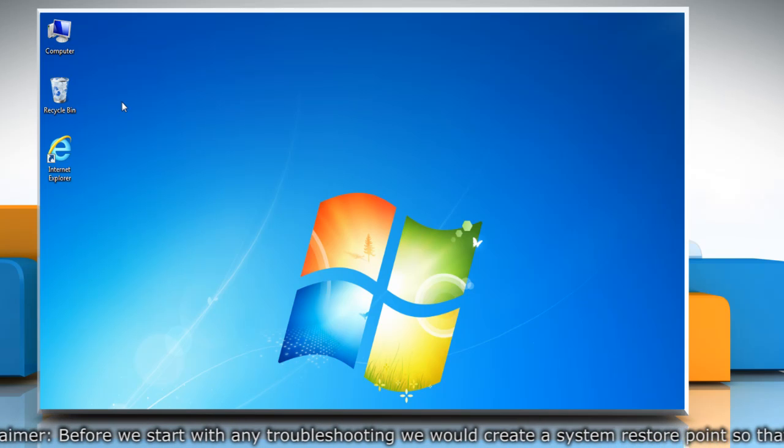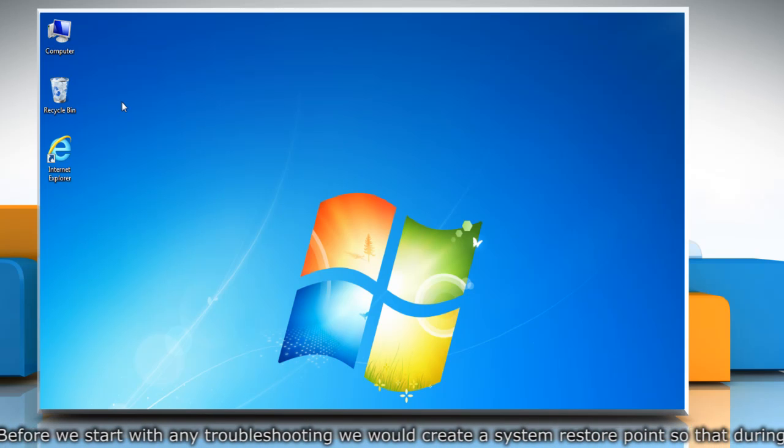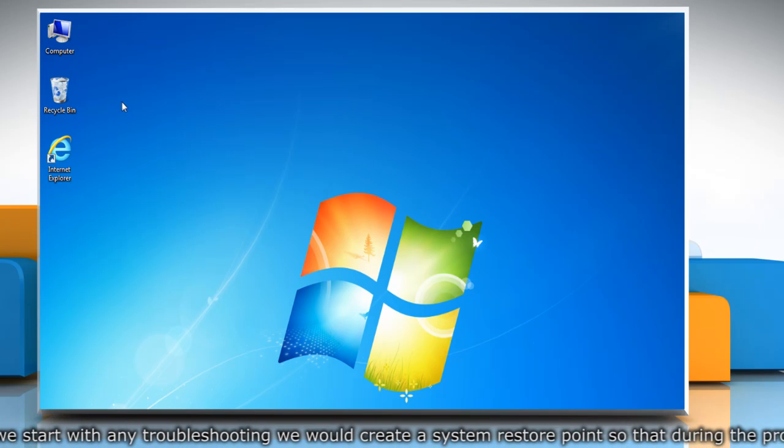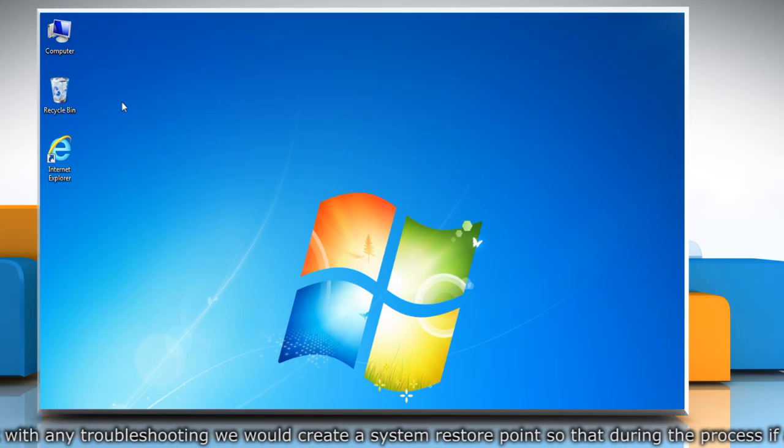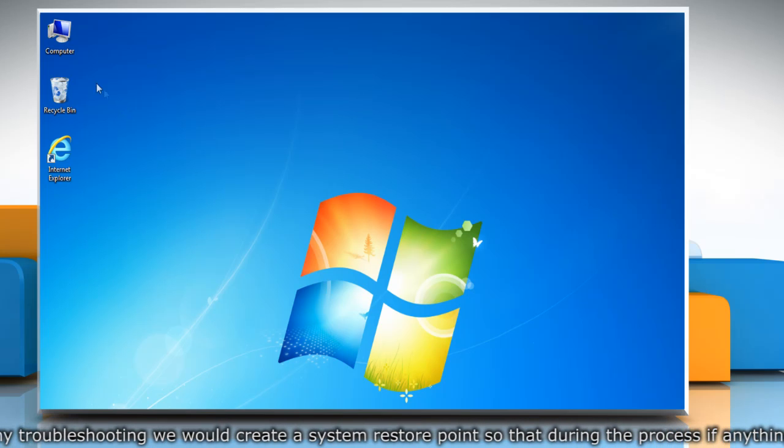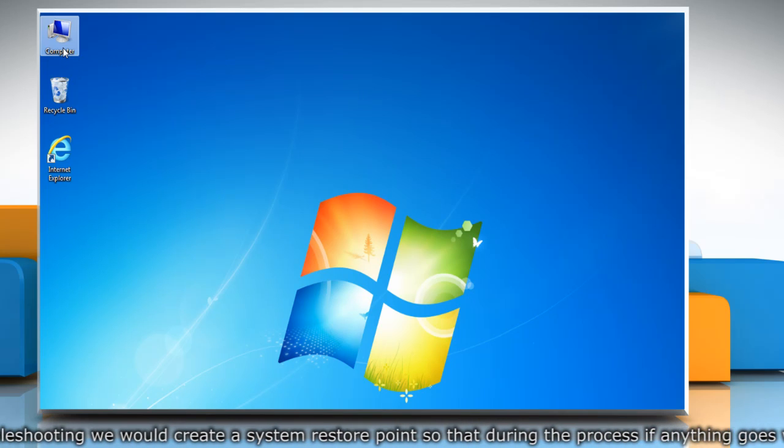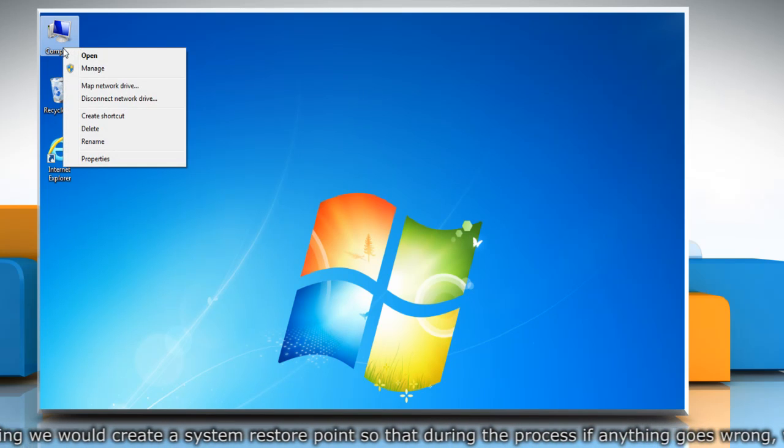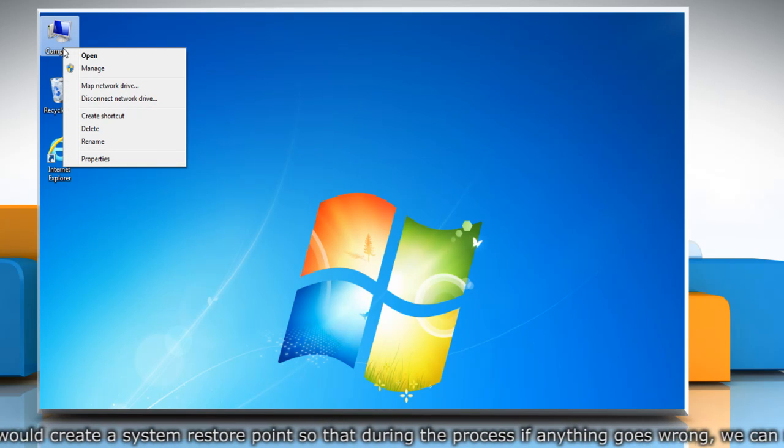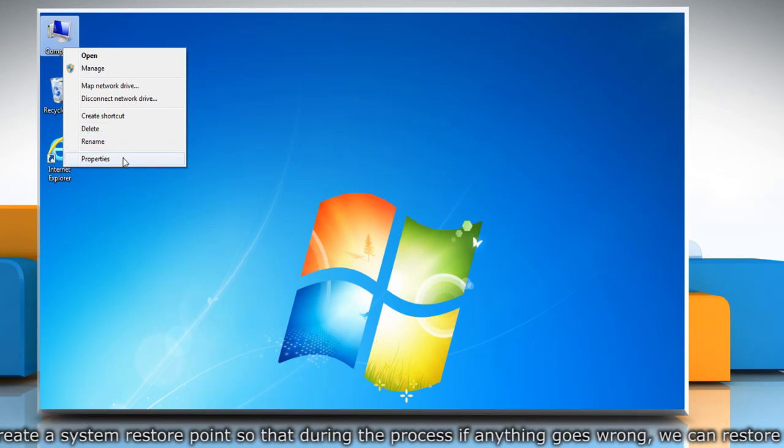First of all, create a system restore point before starting the process. To do so, right-click on the computer icon on the desktop and then click properties.